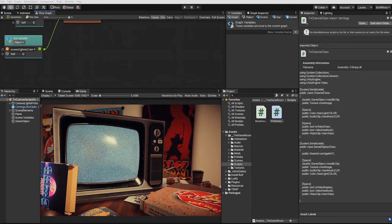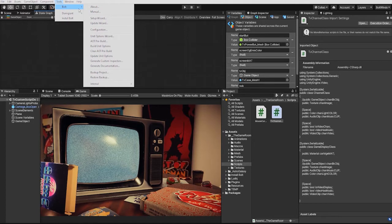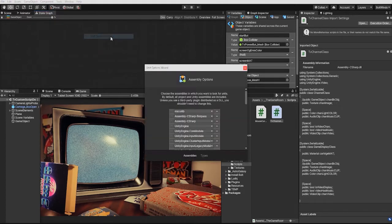In order to use custom classes, we need to first integrate them into Bolt using Bolt's unit option wizard. To access Bolt's unit option wizard, we need to go to Tools, then Bolt, then click unit option wizard.